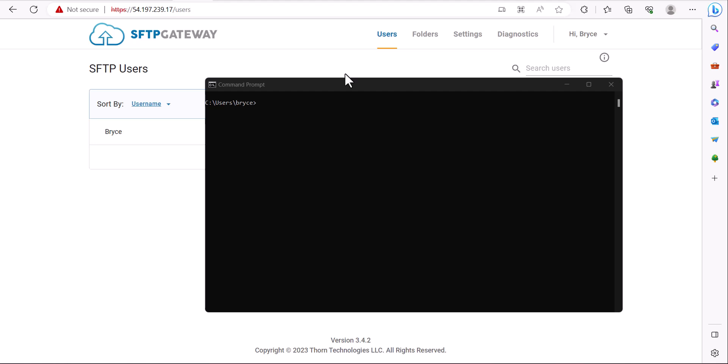Hey guys, my name is Bryce and in this video I'll be showing you how to connect to an SFTP server from the command line. In this example, the SFTP server we're going to be connecting to is SFTP Gateway.